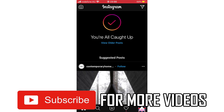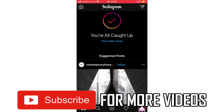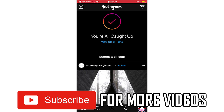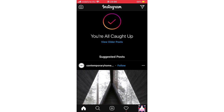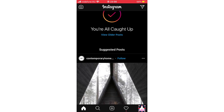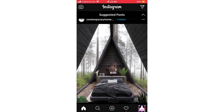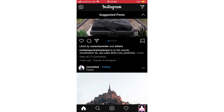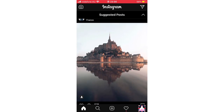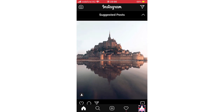As you can see right here, with a new update it will say 'You're all caught up,' then you can view all the posts, or it will come down here and say 'Suggested Posts,' and you will see a bunch of posts from people who you aren't following.